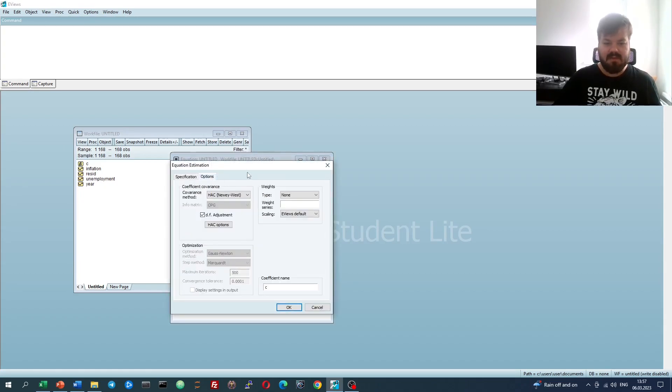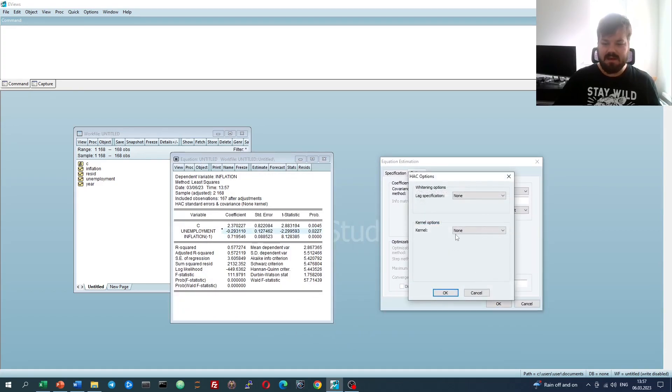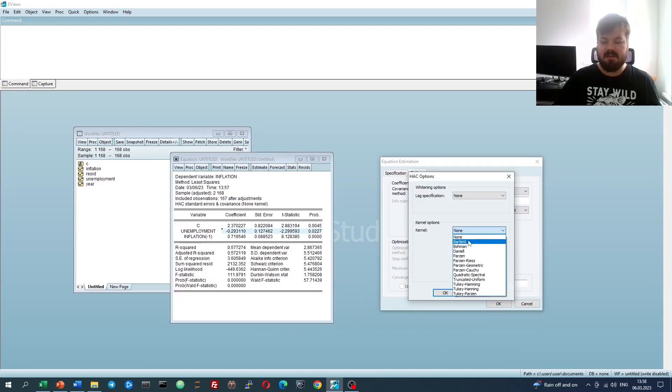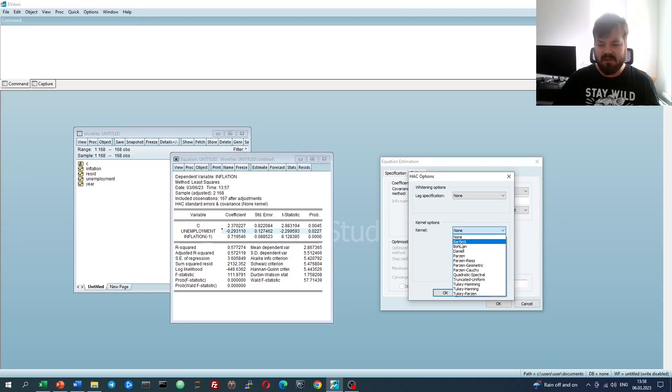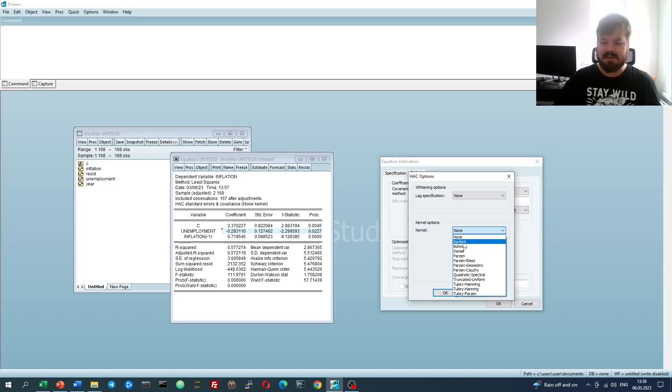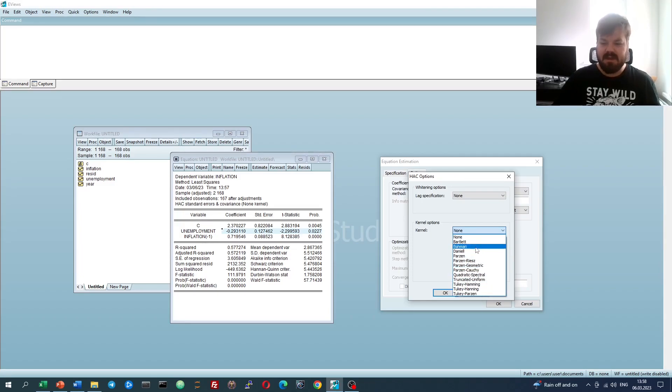However, we can select another option in terms of the kernel. By default, it's the option that Newey and West used in their own paper. We can select some other kernel, there is a wide variety of them.